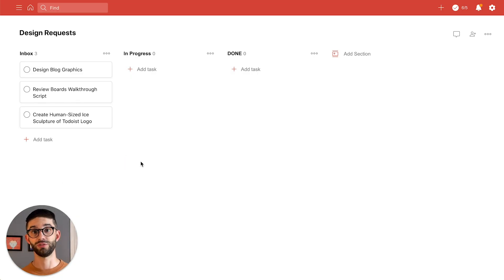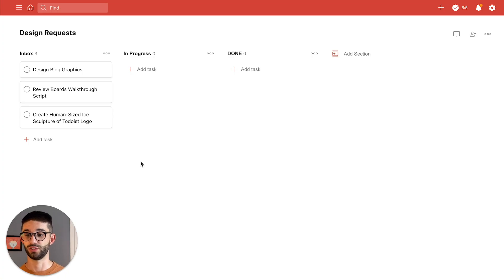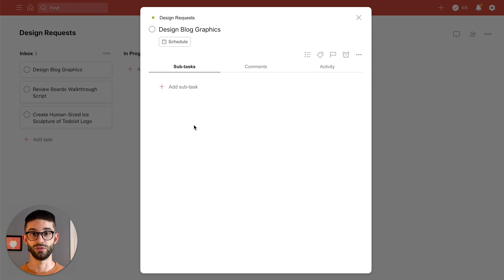But actually before I get started I'm also going to add some more details to each of my tasks just so I have all the information right inside Todoist. Just click on the task and you get to task view.